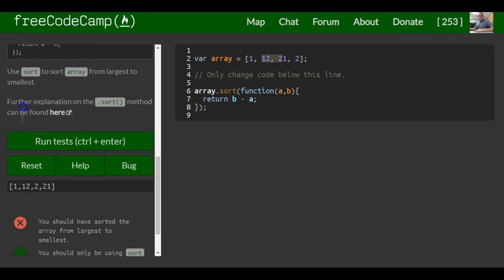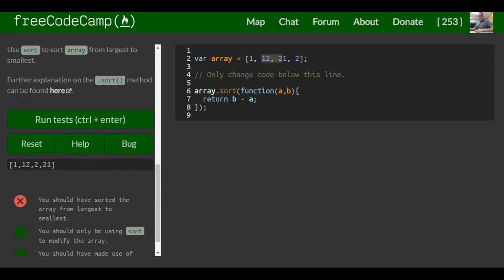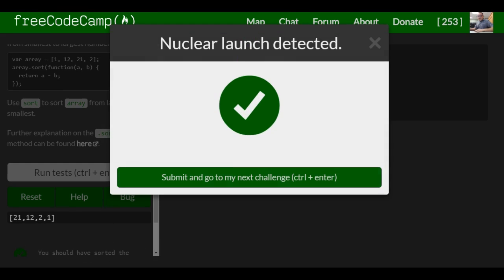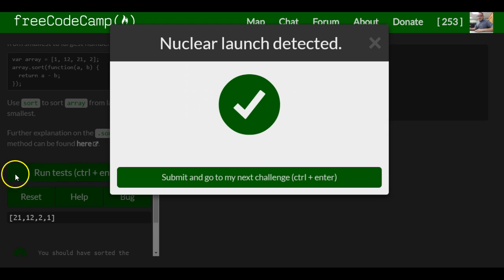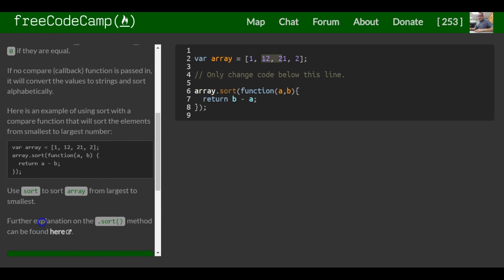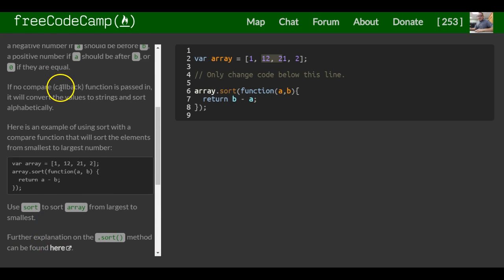We can go ahead and take a look at this by running the test. And we get 21, 12, 2, and 1 — and that is using a callback function.